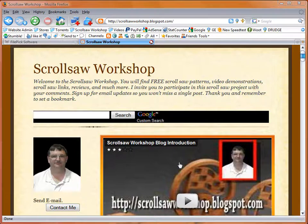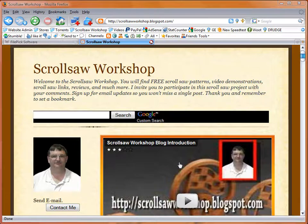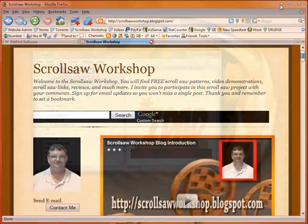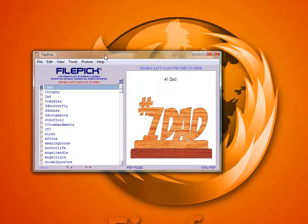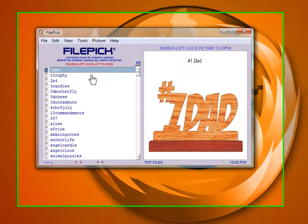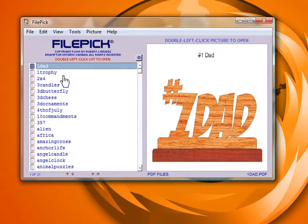A gentleman by the name of Robert Briggs up in Canada had written a program that allows you to take each of those pattern files and select an image out of them to use to catalog that particular pattern. I'm going to bring the program up — it's called FilePick — and give you a quick example of what it does.